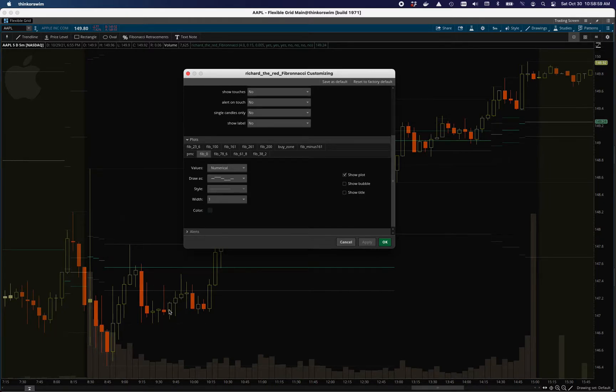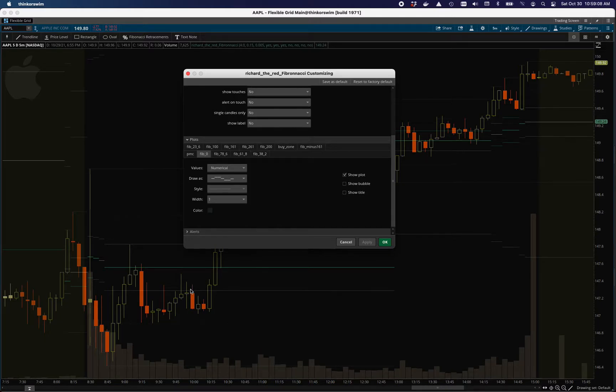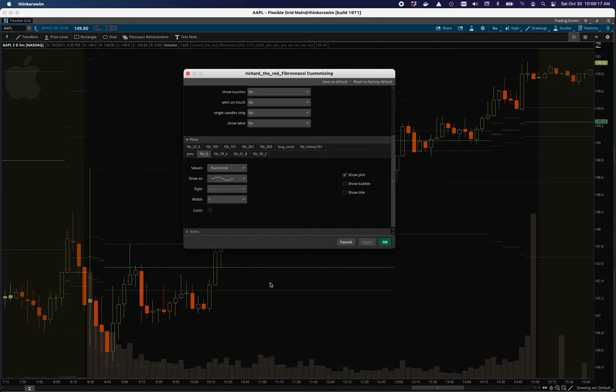I think the mid candles for me are the most important one that I look at. But I also like the 23.6 is fairly dim, as well as the 78.6. But the 61.8 and 38.2 are the two main ones that I use when I'm looking at the retracements and trying to see where I should start looking for trend reversals.